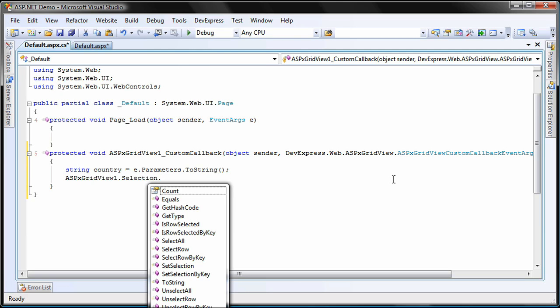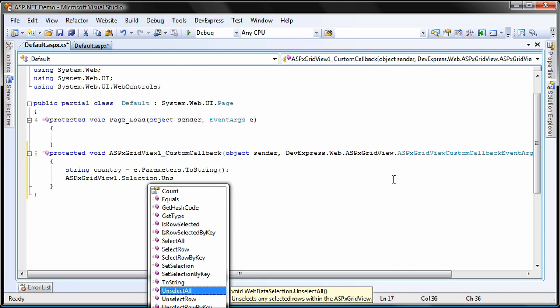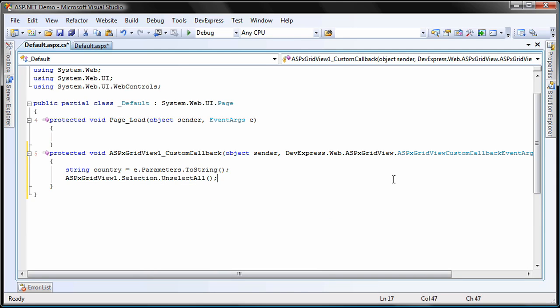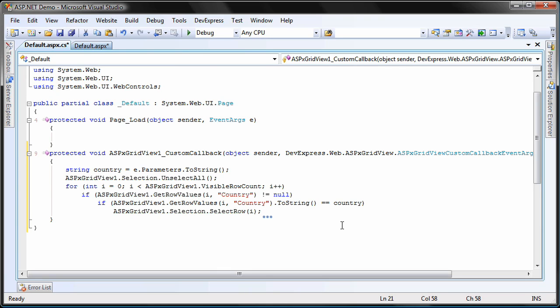Next, I'll call the grid selection dot unselect all method to clear any existing row selections. And finally, I'll iterate through all the currently visible rows and highlight those that contain the same string within their country column.